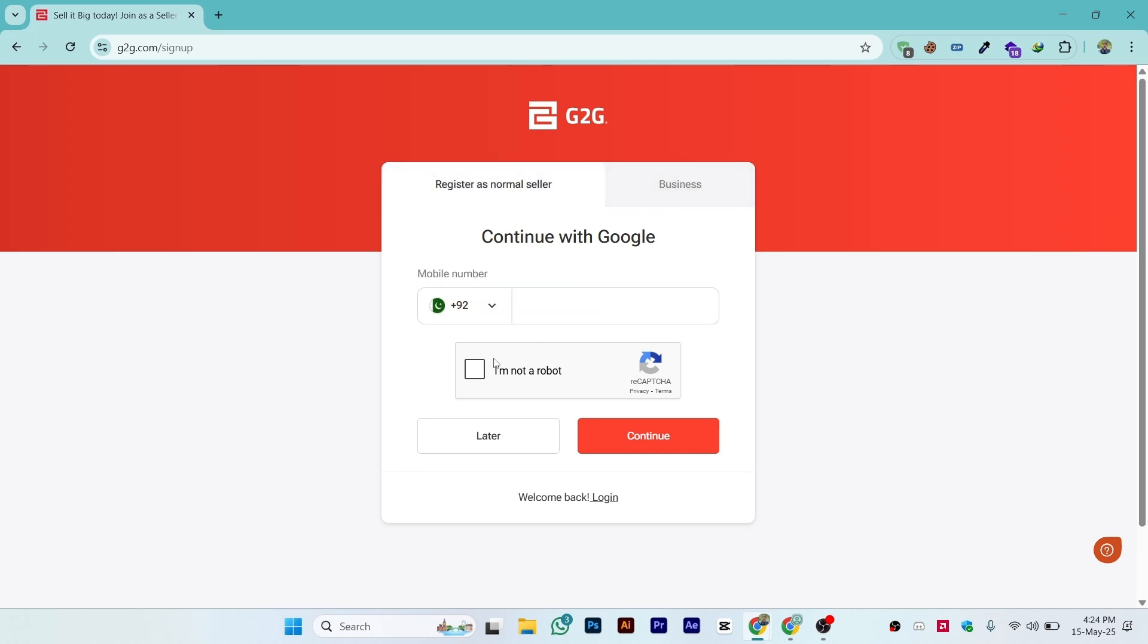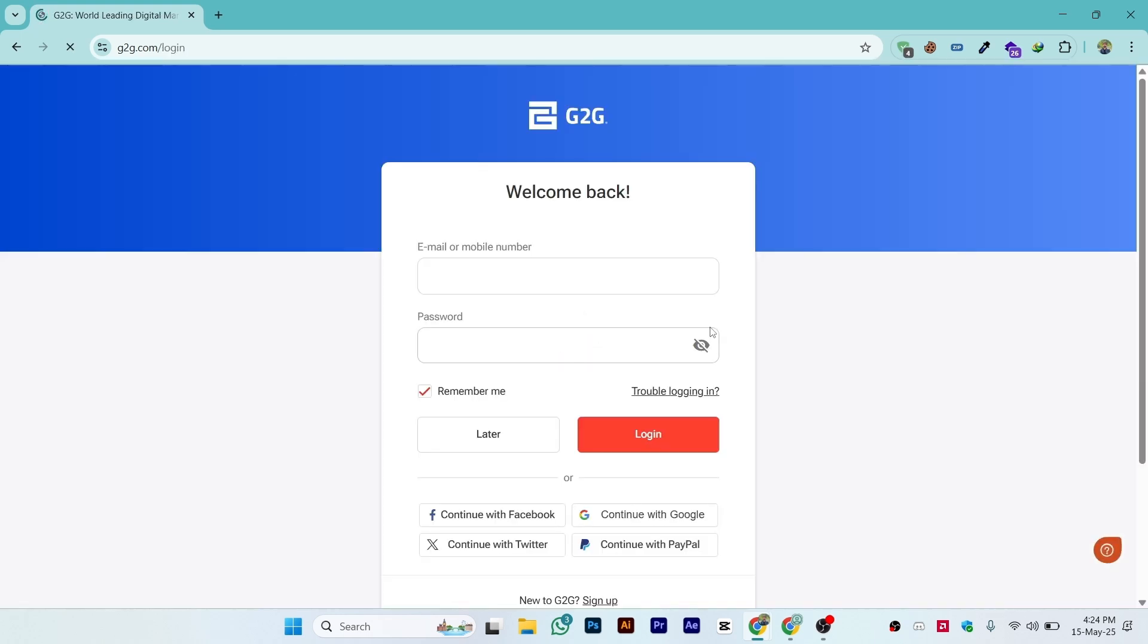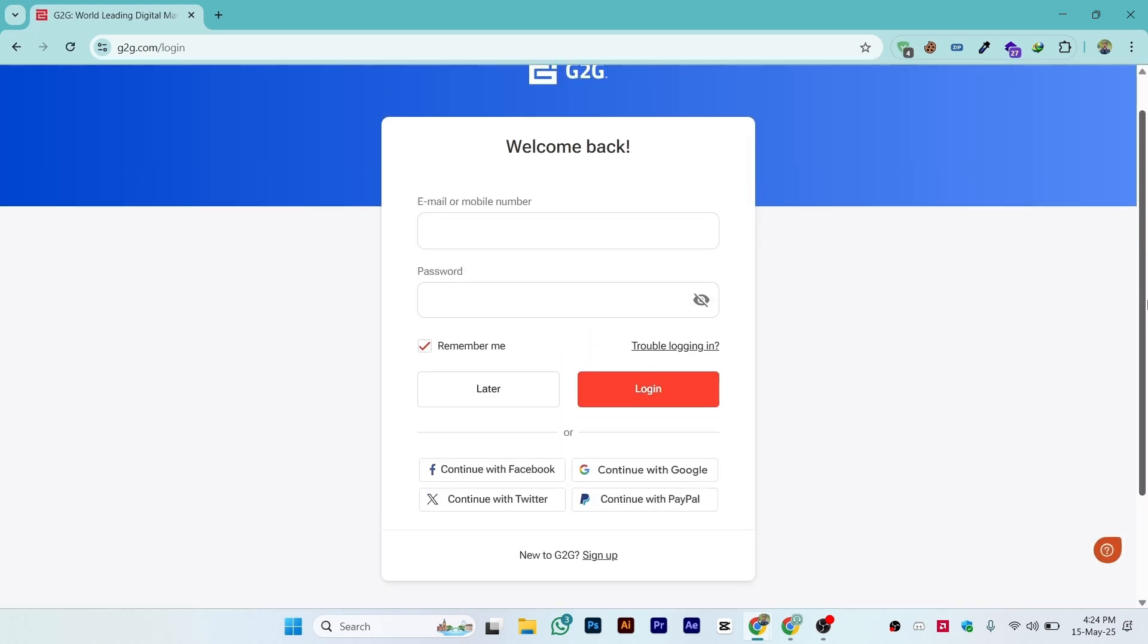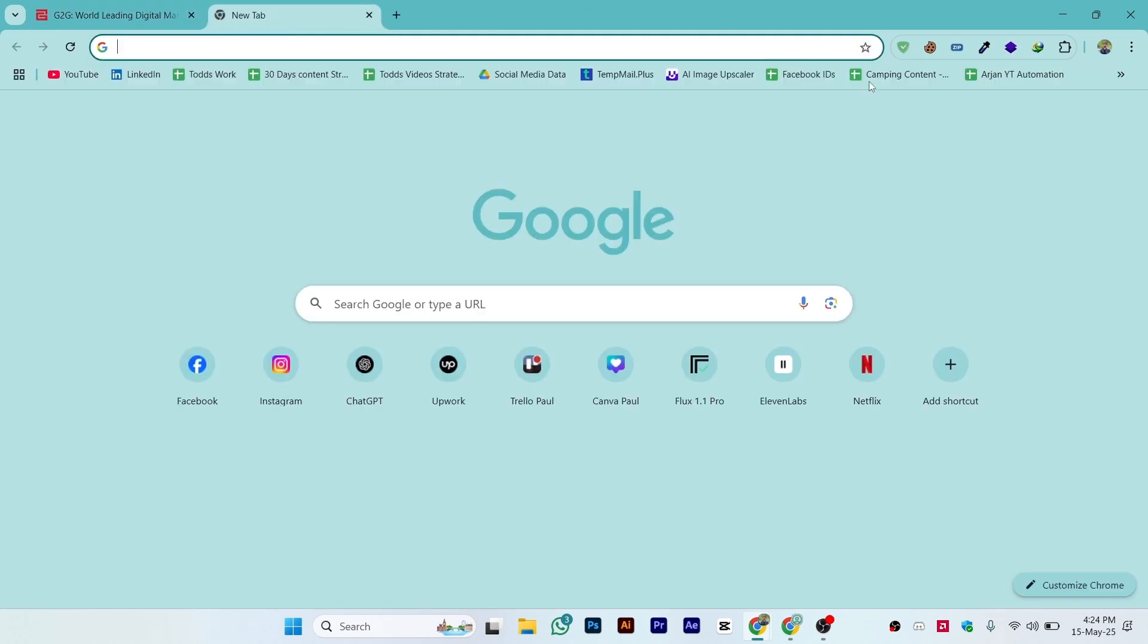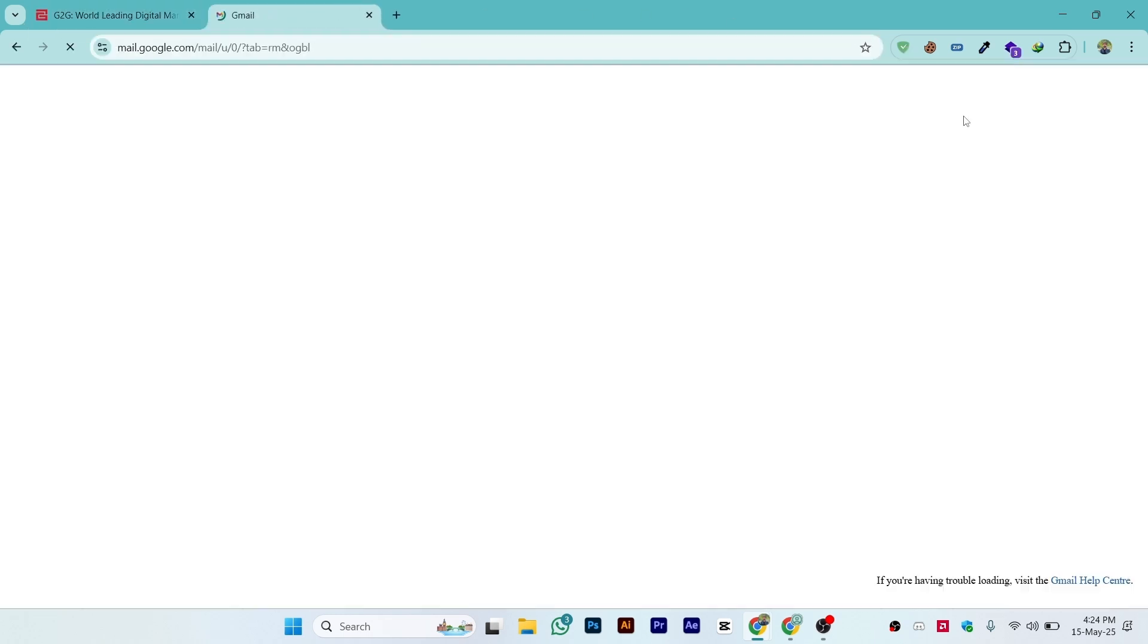Once you click here, you will be on this page. From here, enter your email and password and click on login. They will also send you a notification on your email once you create an account.